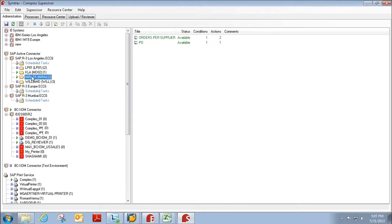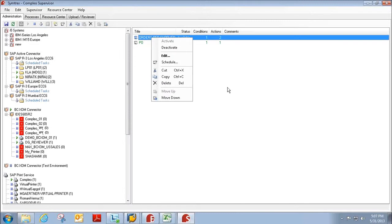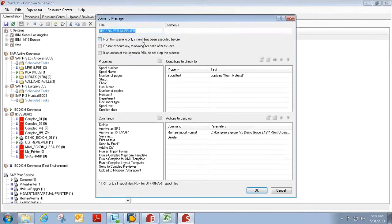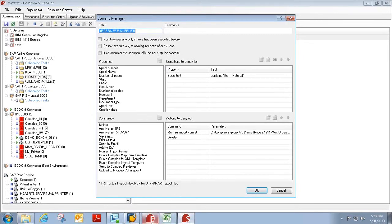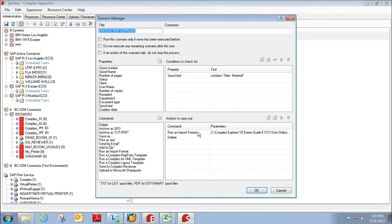And all you have to do is pick an output device from SAP to monitor. And when the spool file gets printed to that output device, it will apply the template that we created in Explorer, and it will create the necessary Excel documents automatically.